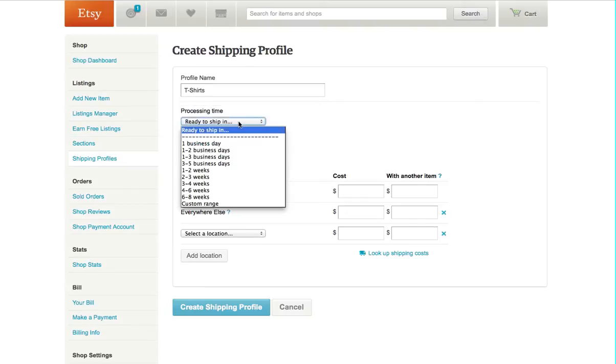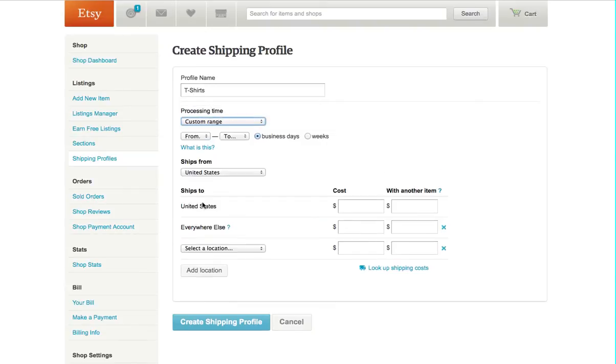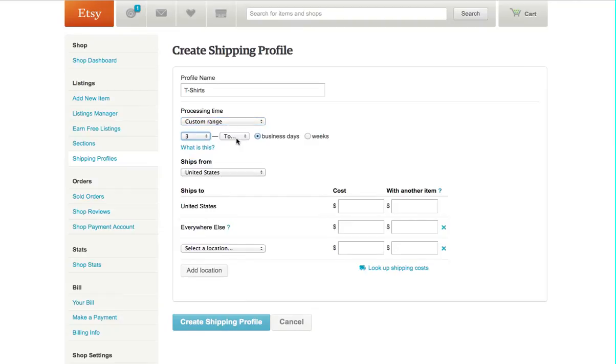And then we're going to set a processing time. You have a few options. Our standard processing time is three to five business days.